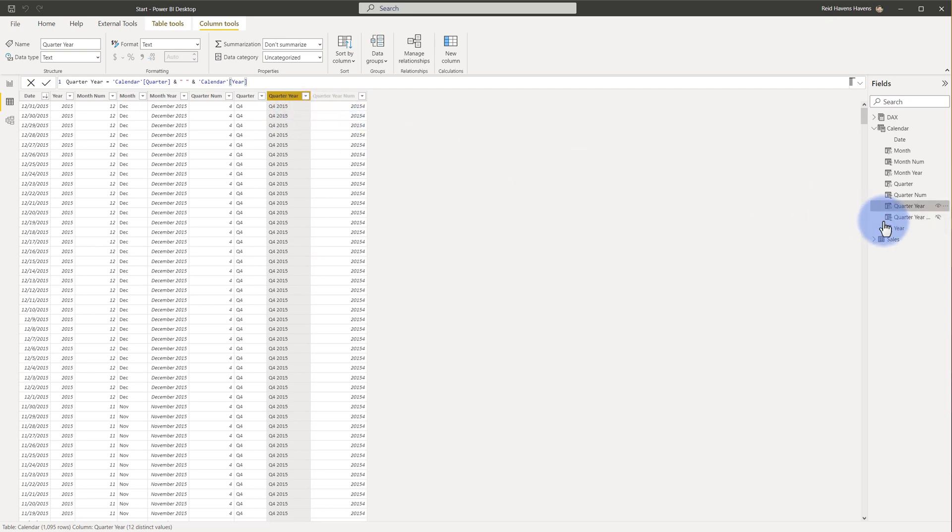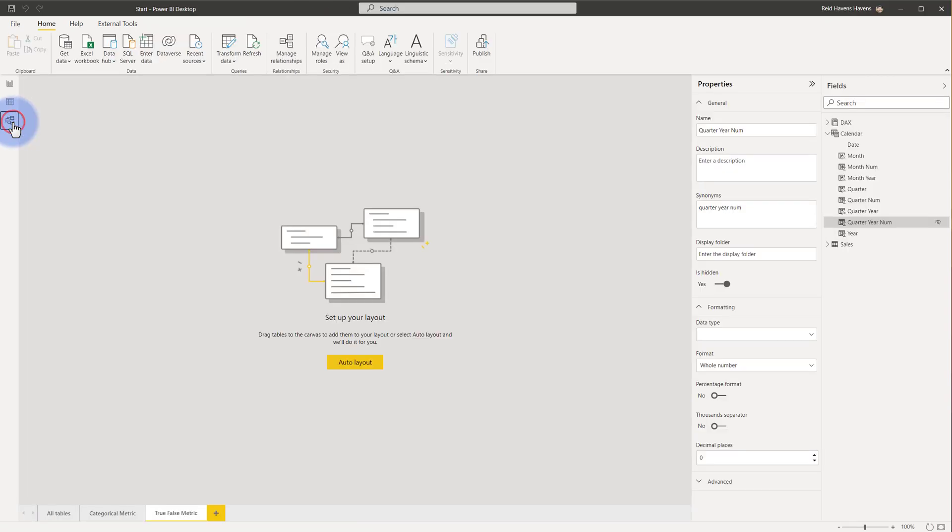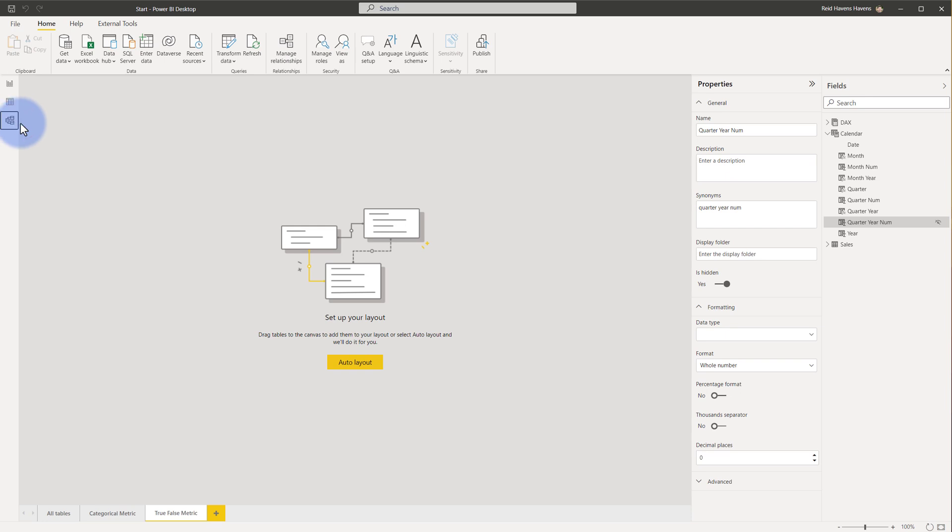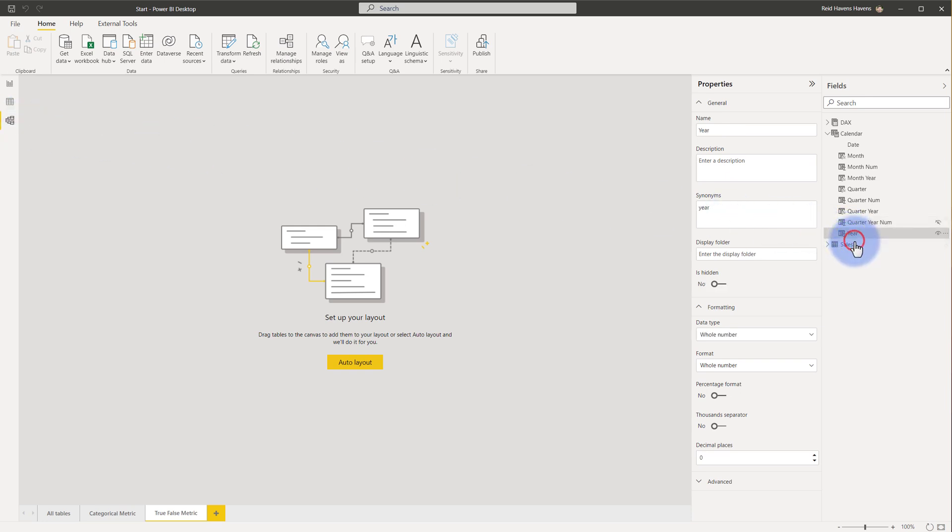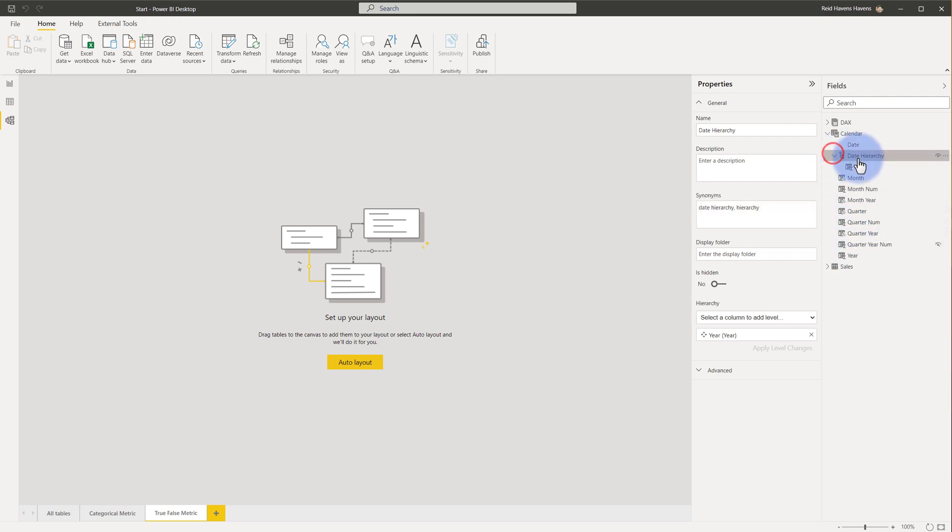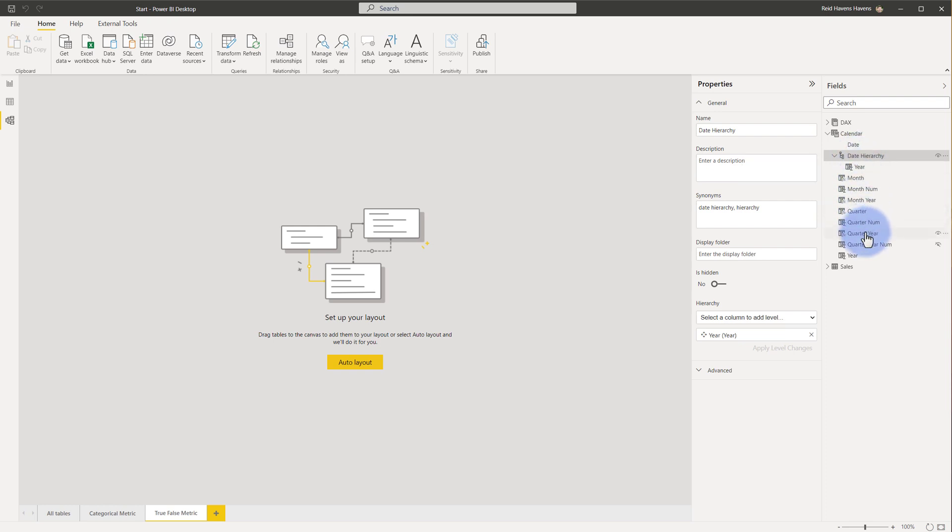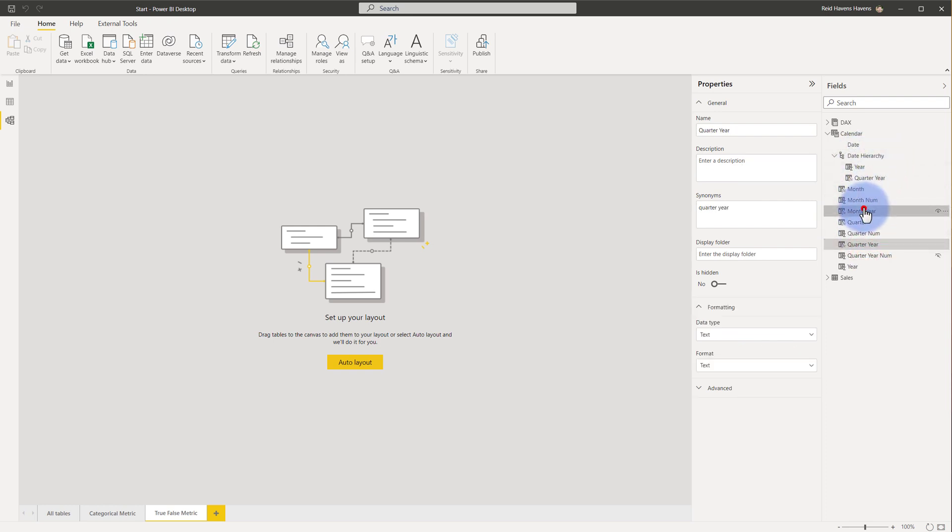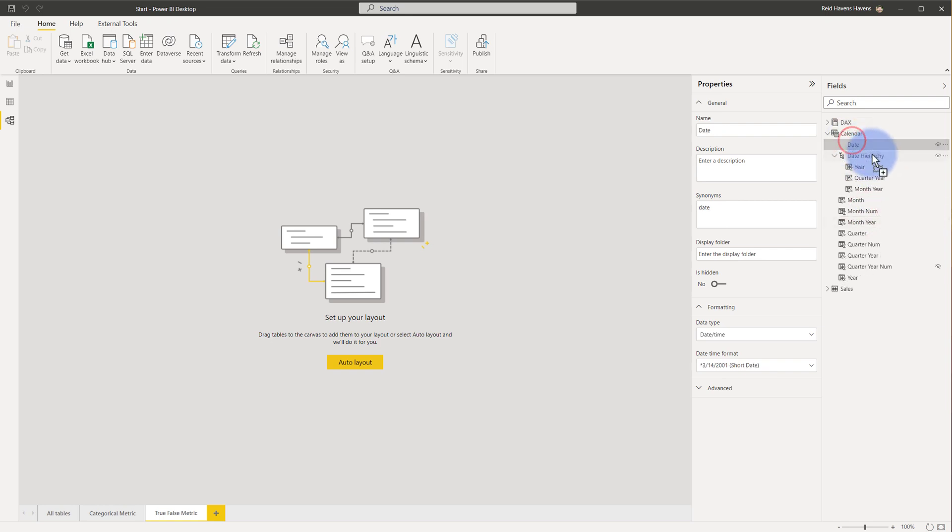And now we have all of the levels of the hierarchy that we need. We have our year, quarter year, month and year, and date. And to create the hierarchy, we come over to the relationships tab or the model tab. And we will come over to year, right click, create a hierarchy. I'm going to call this date hierarchy. And now with this open, after we've right clicked and created it just off the year, we can drag and drop the rest. So quarter year goes into here, and then month and year. Finally, date. So we have our date hierarchy in here.